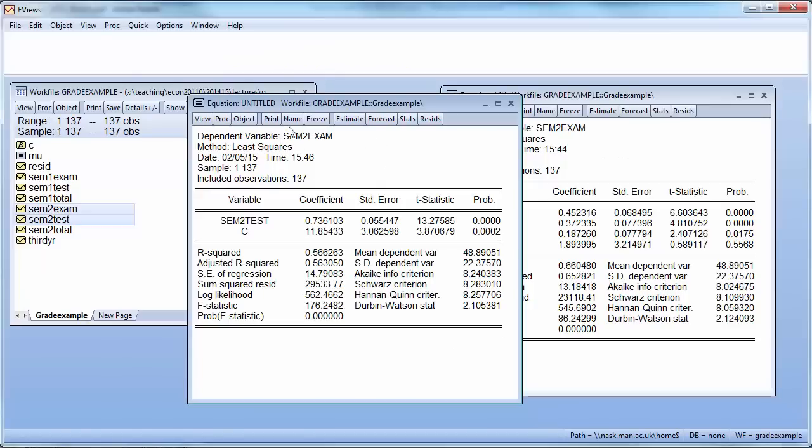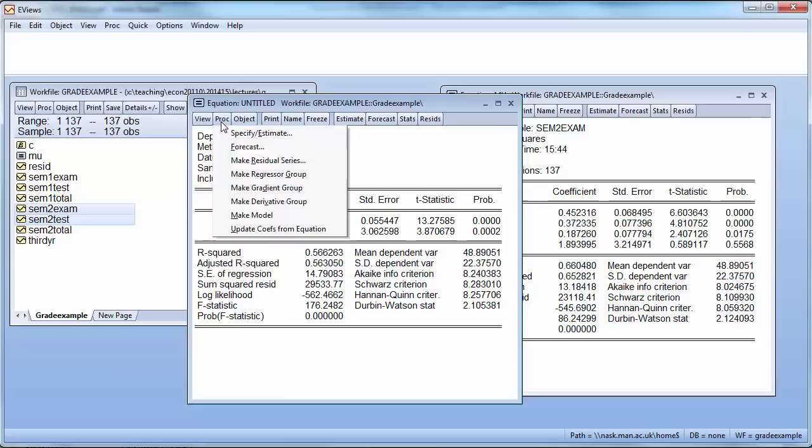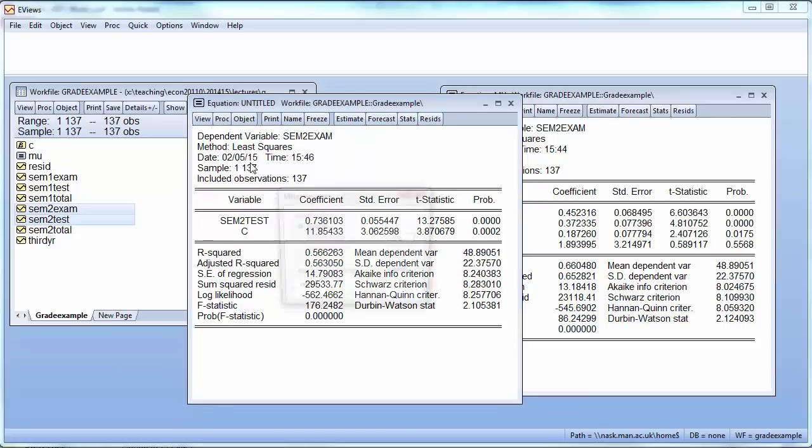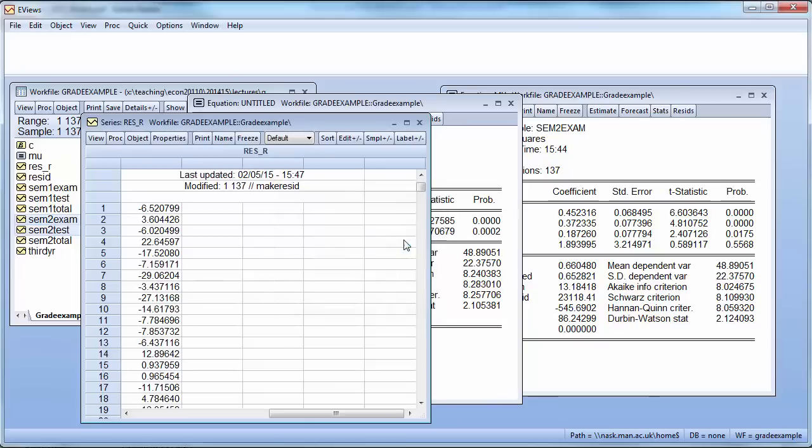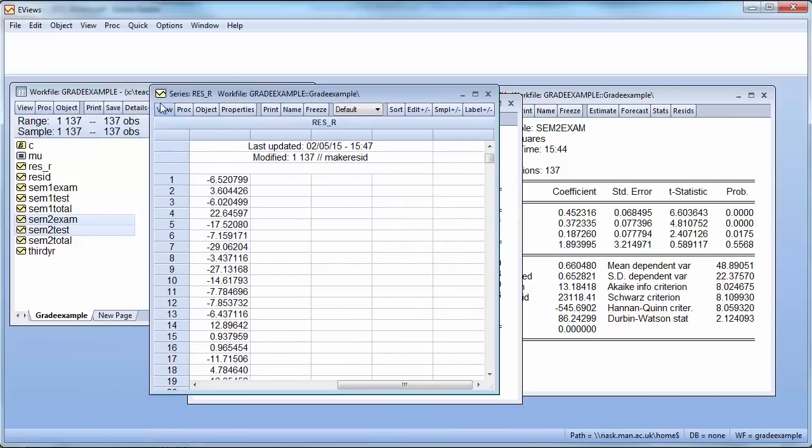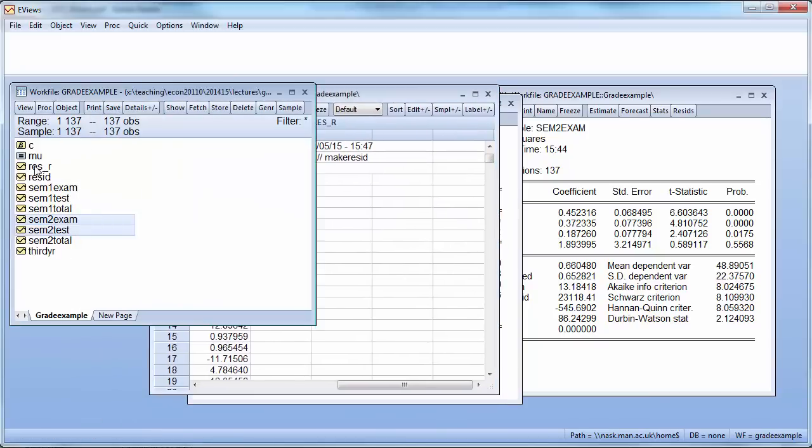How you do that in EViews is the following. The easiest way to do it is you go to PROC and choose the option Make Residual Series. And we give them a name and we could call them residuals underscore R for restricted. And now you see that here we now have this series residuals R.